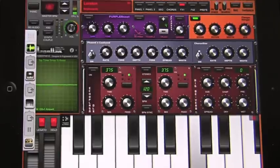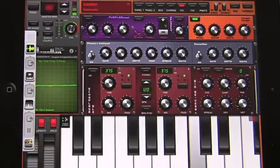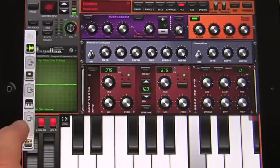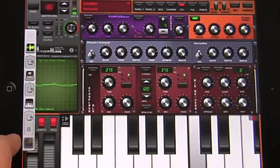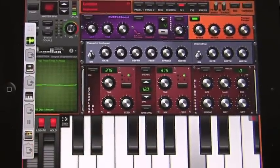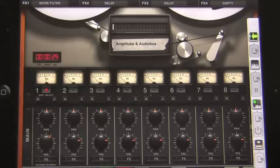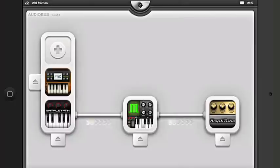You can perform on the effects in real-time. Meanwhile, I'm recording it all in AmpliTube. With Audiobus and AmpliTube together, the sky's the limit. We'll be right back.